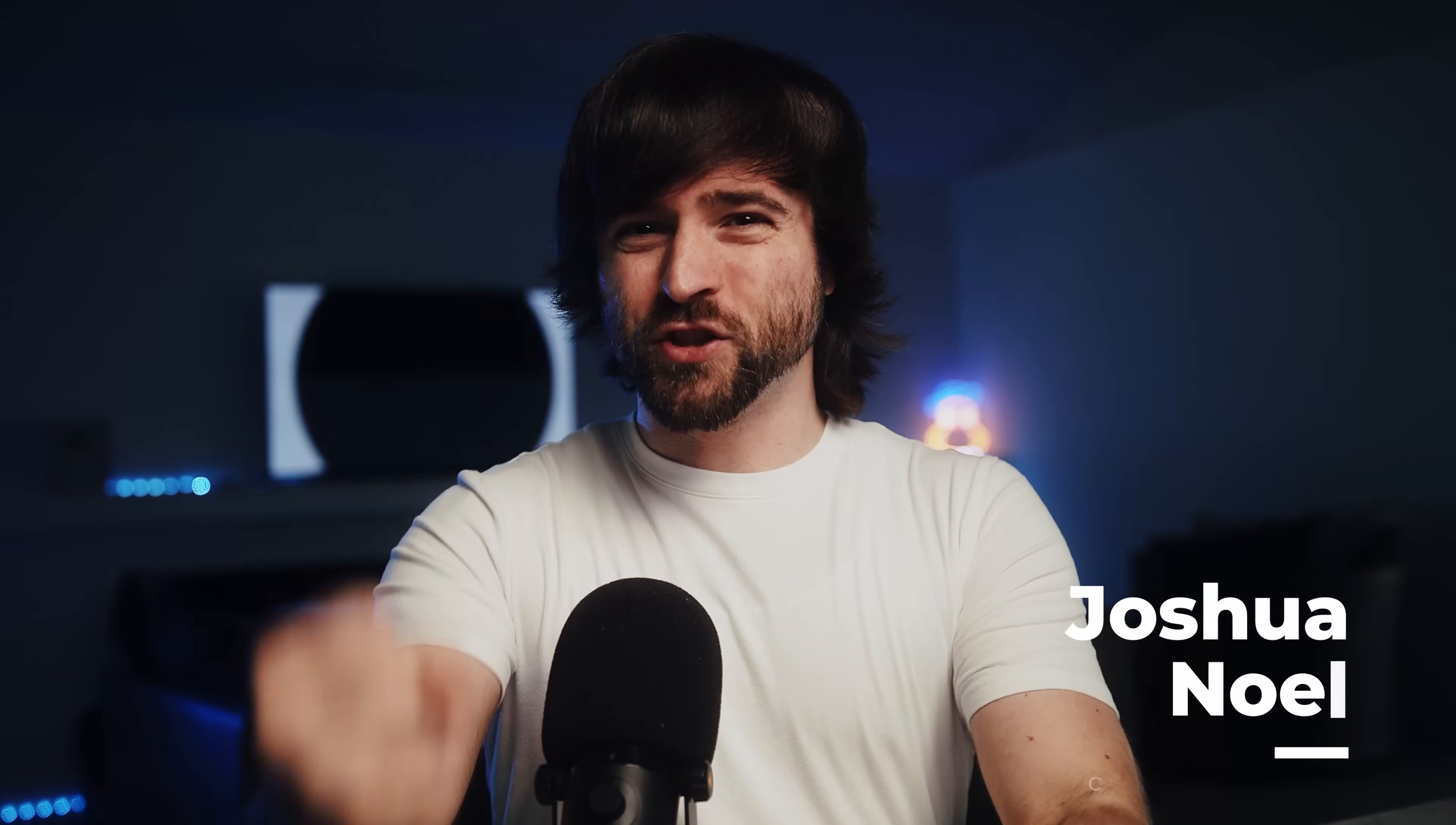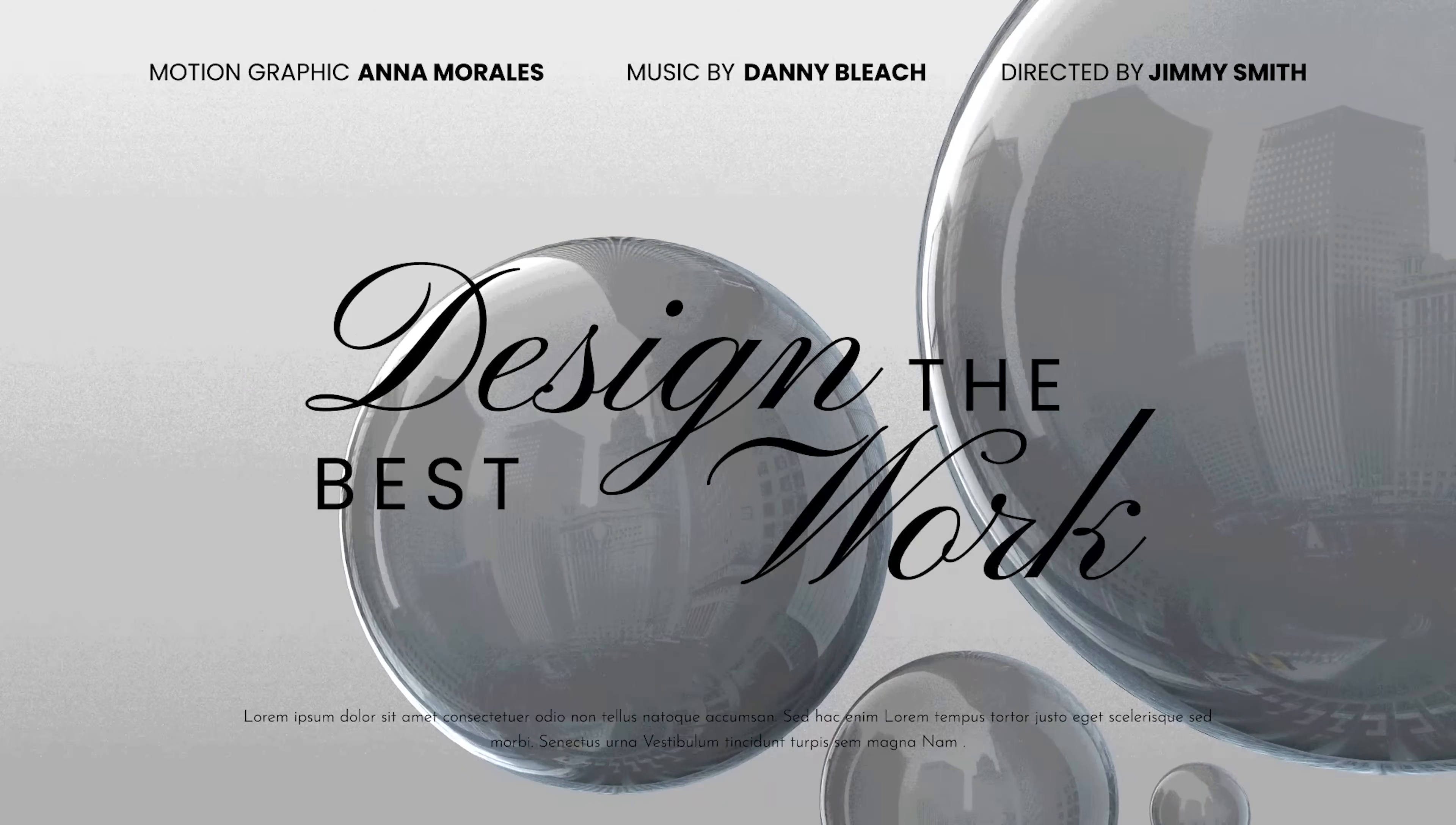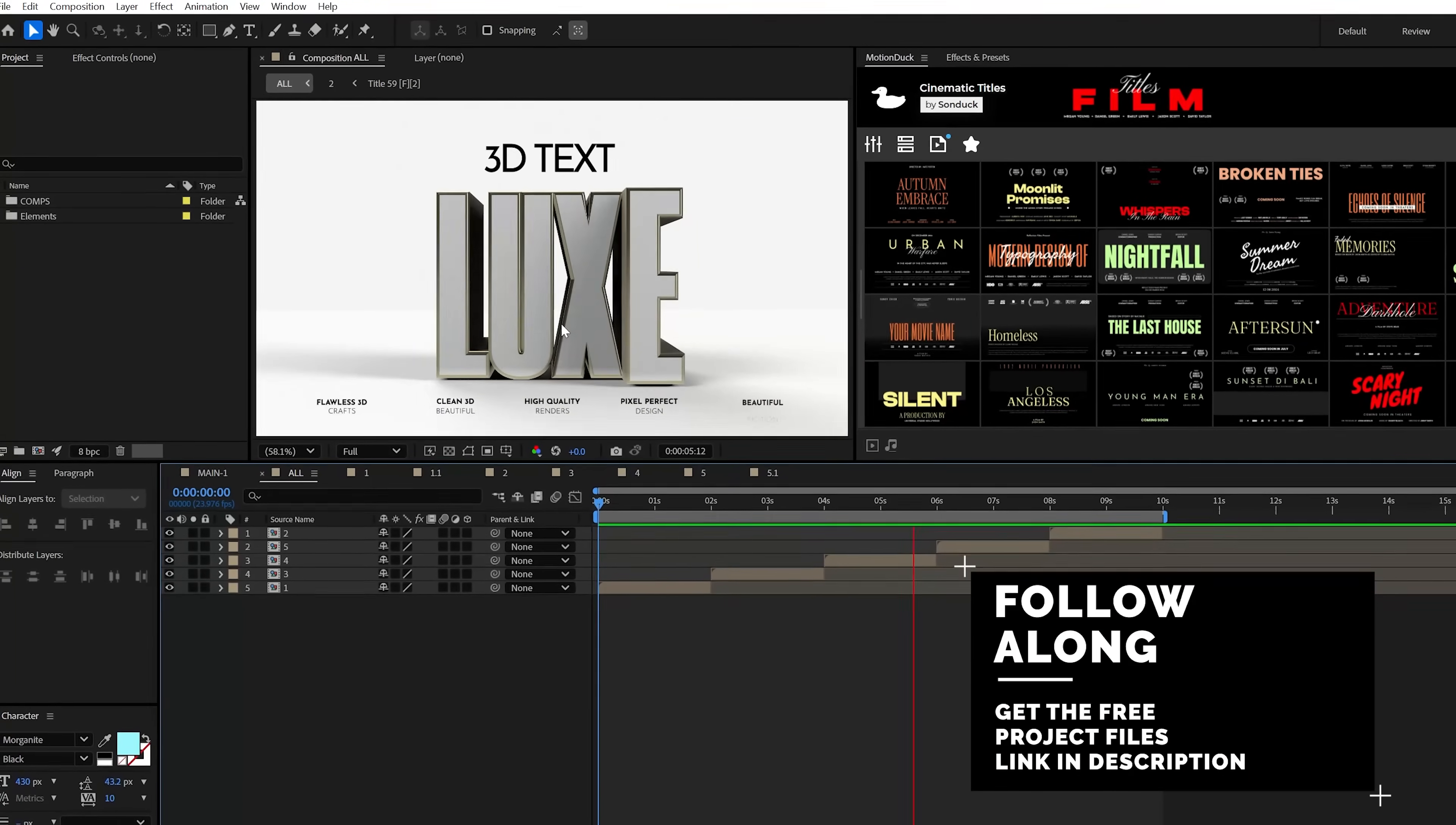Are you ready to supercharge your 3D motion graphics game? In this video, we're gonna break down five powerful 3D techniques right here in After Effects that'll have you creating pro content in no time. Let's get started. All right, let's go big or go home because we're not here to create basic things. I want us to create